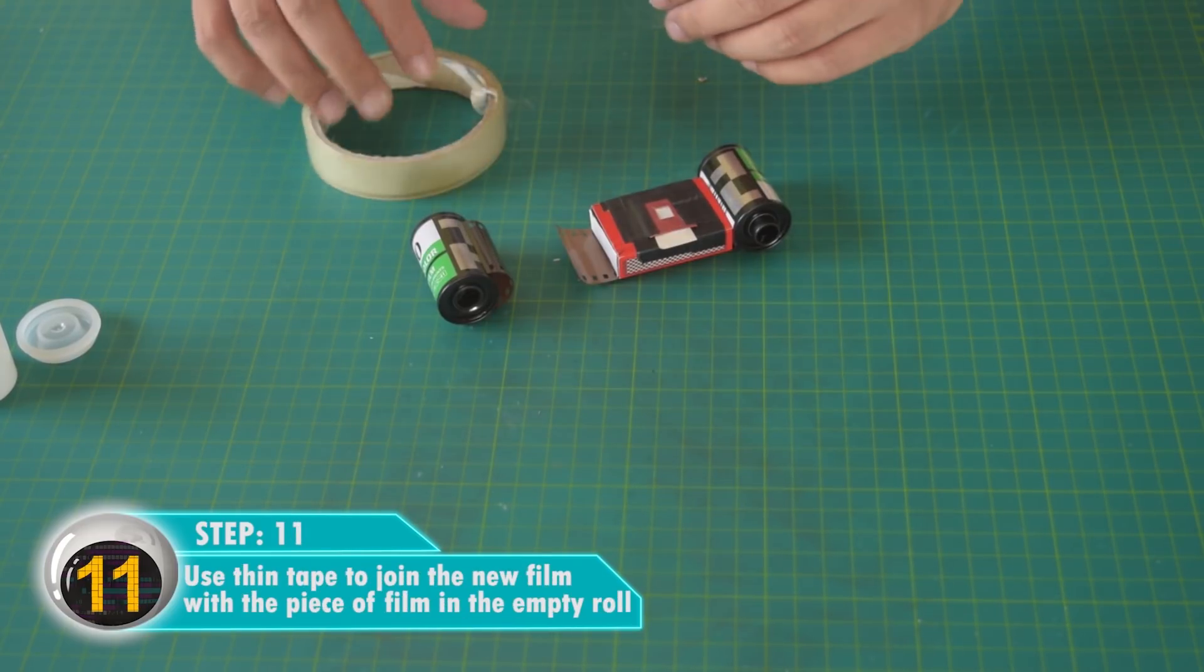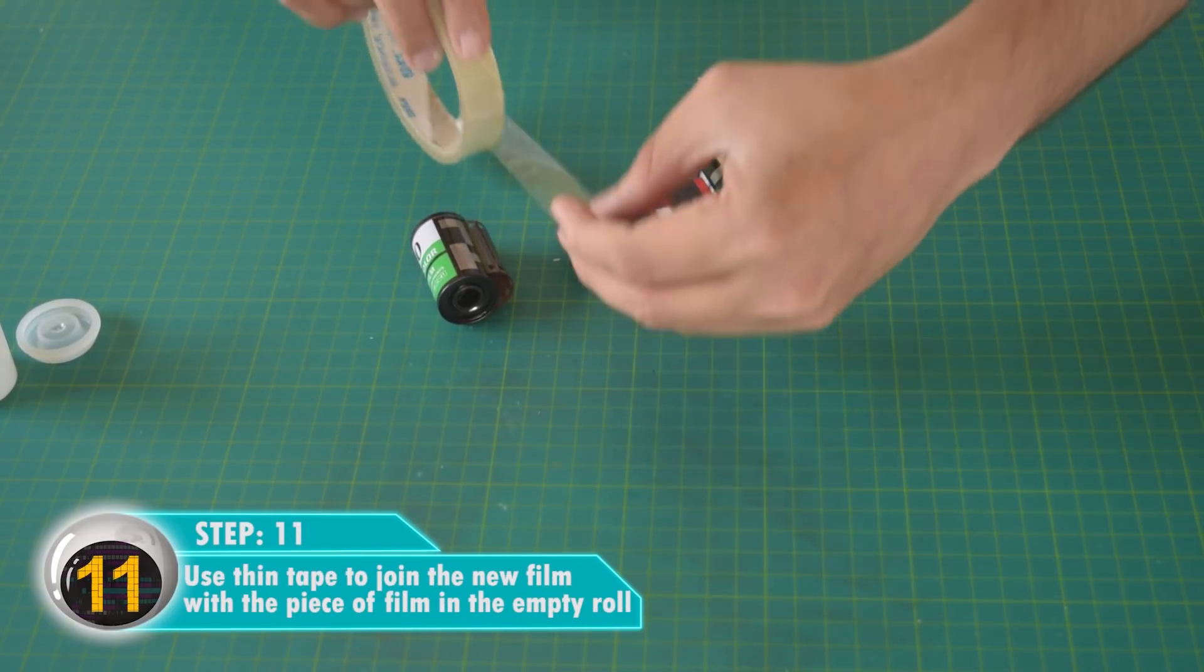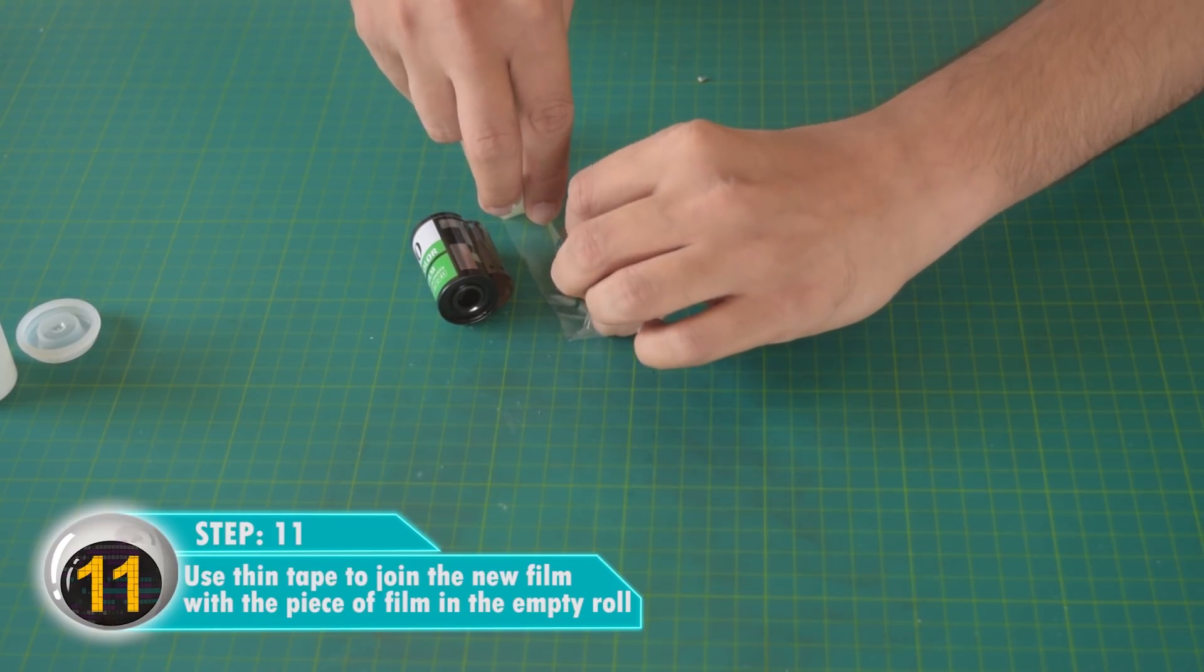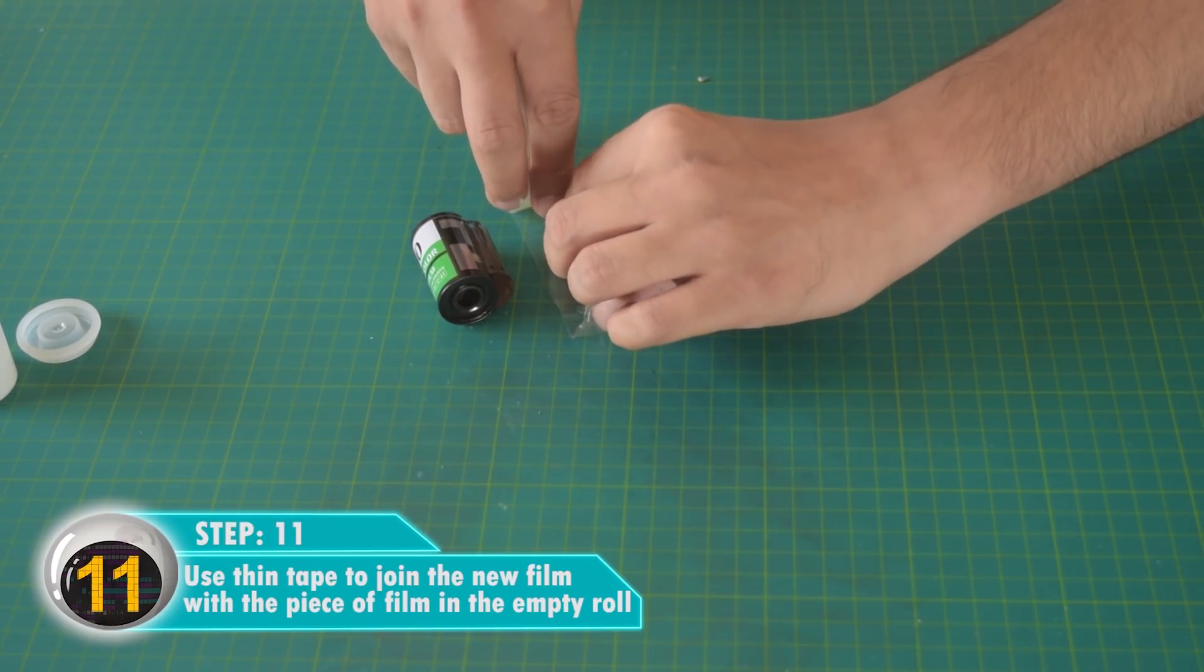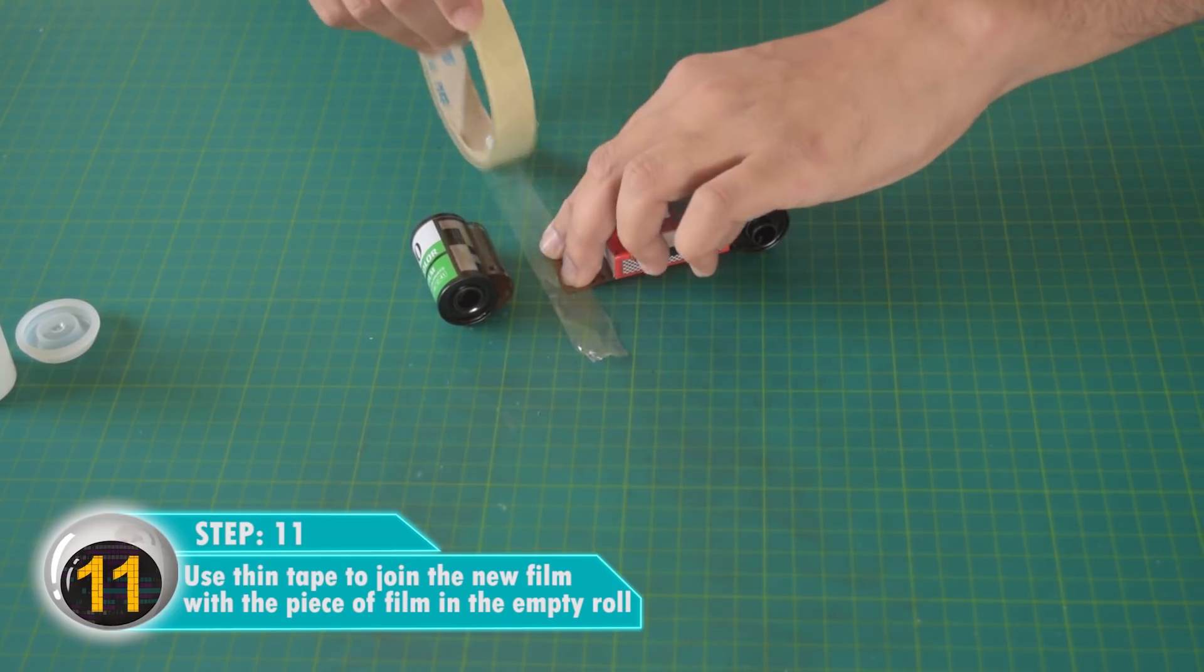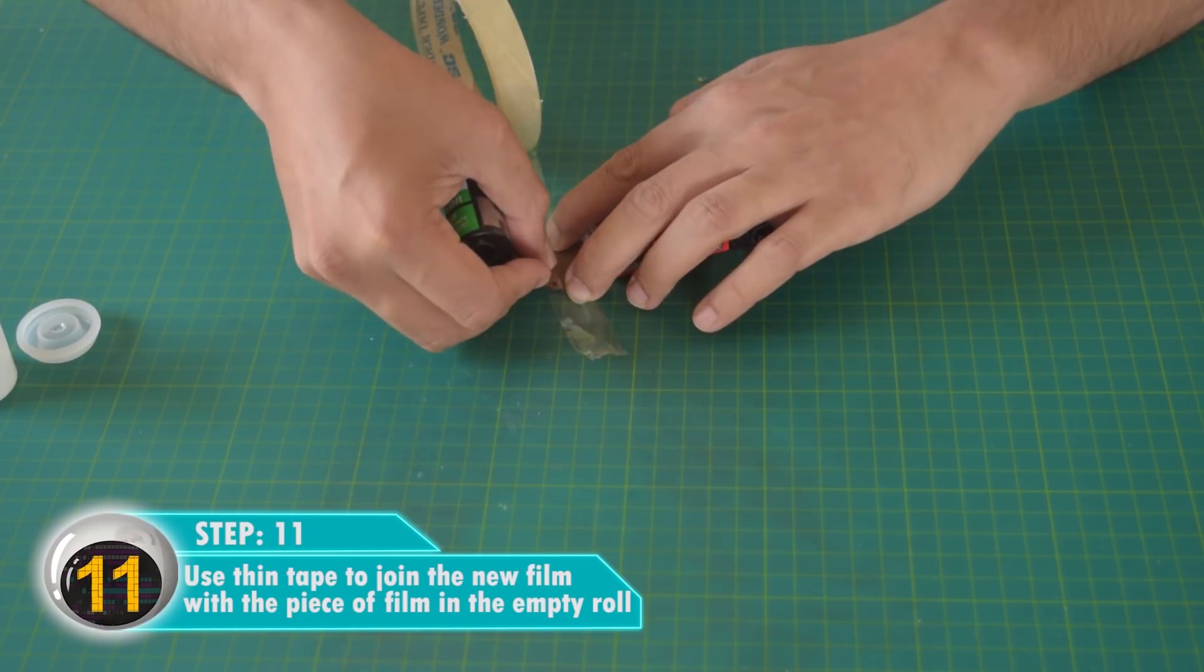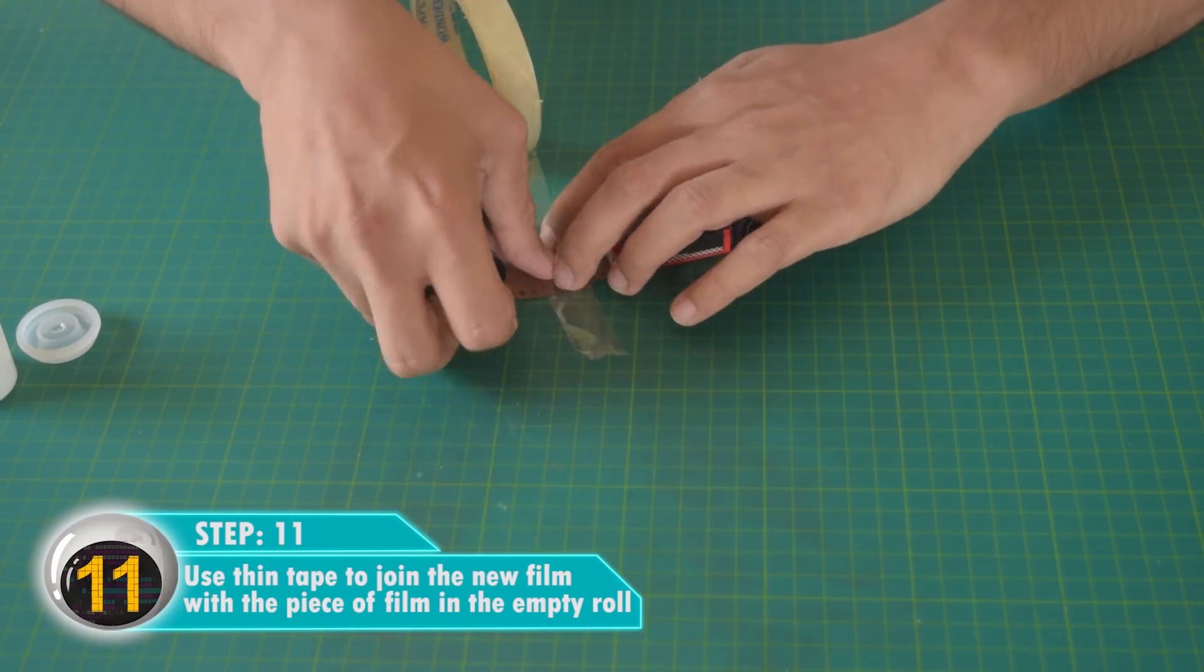Use thin tape to join the new film with the piece of film in the empty roll. Make sure that the film is stuck together properly and is strong enough.